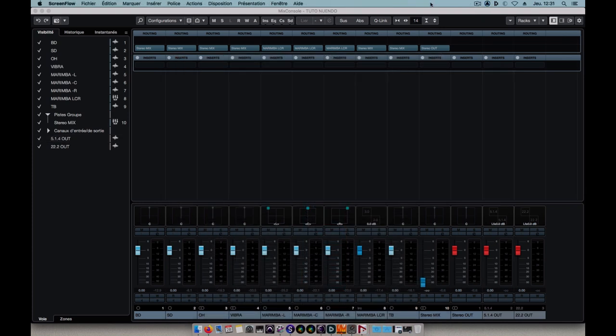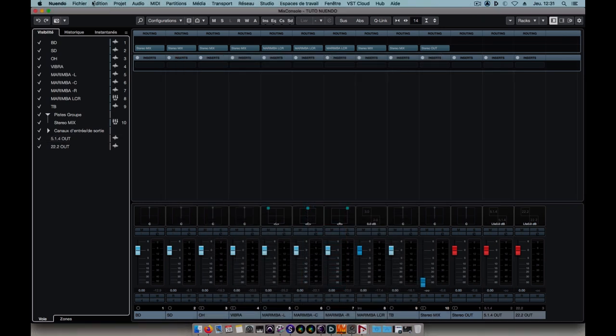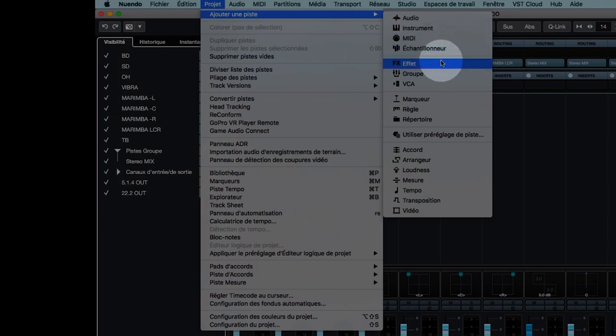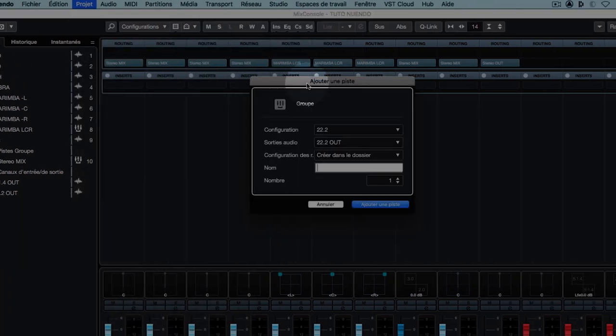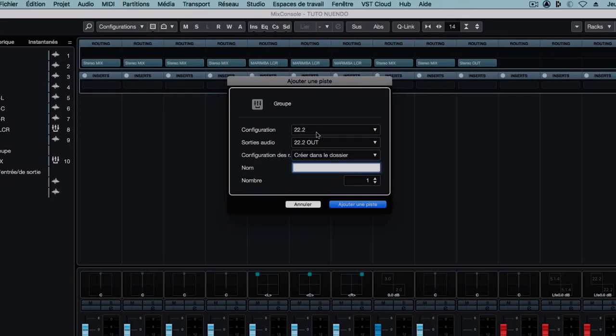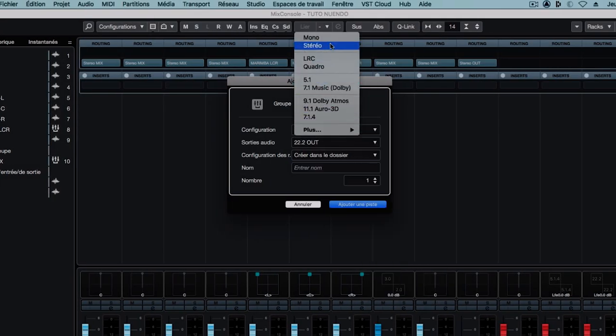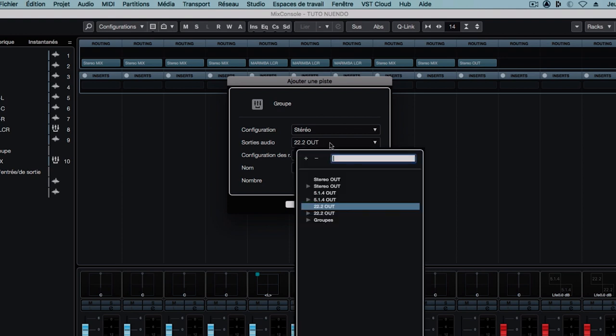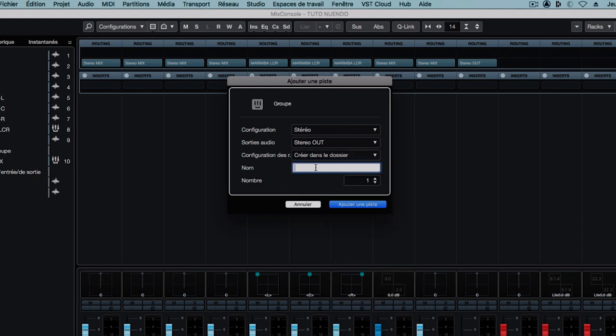We'll now create three return buses that will be receiving the return signal from SPAT. The group tracks are perfect for that. I'll create the first one in stereo that will receive the binaural signal. I'll call it simply binaural mix.